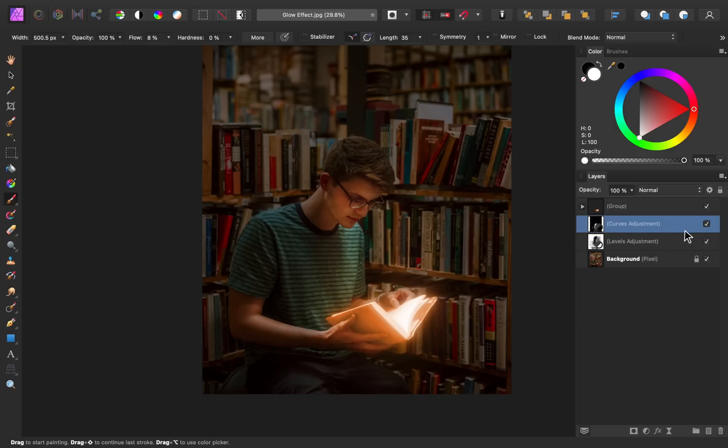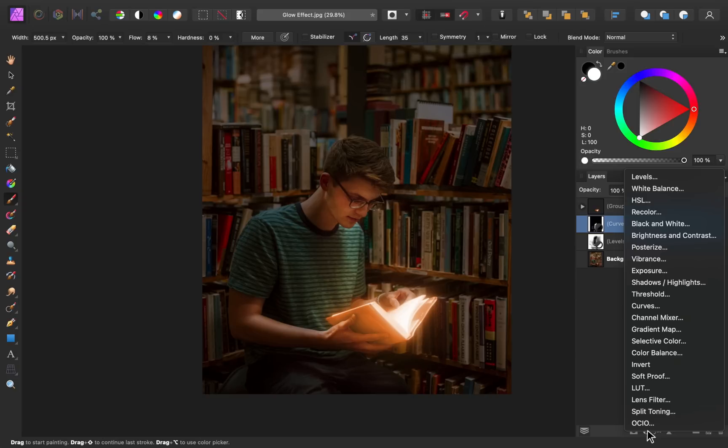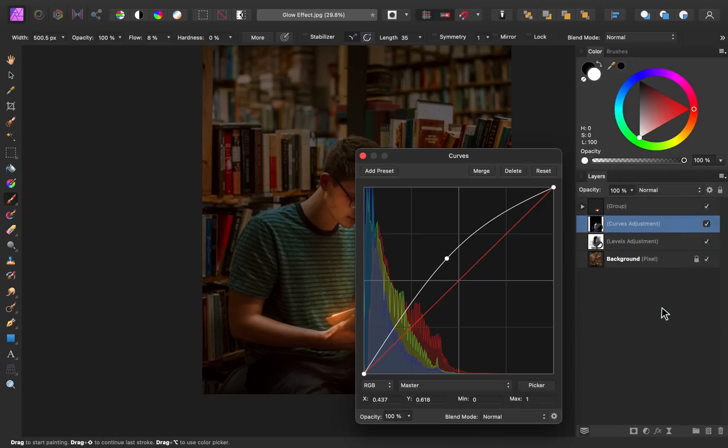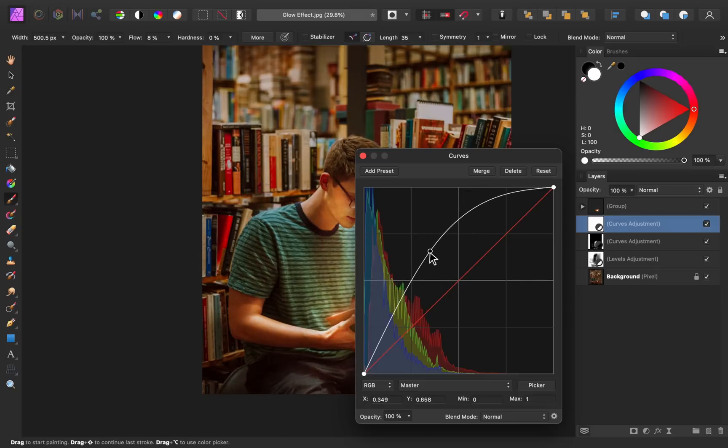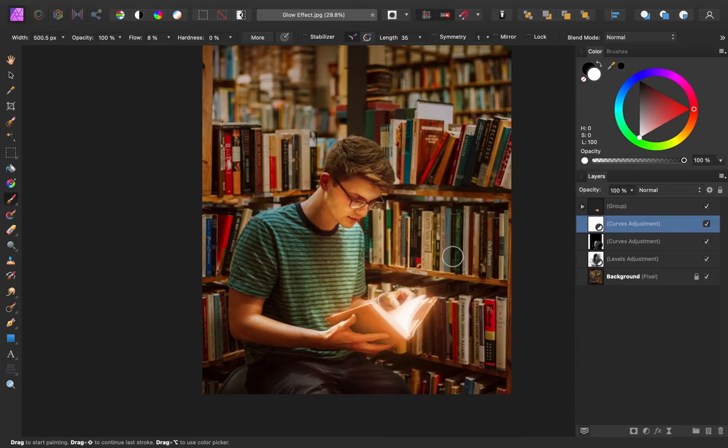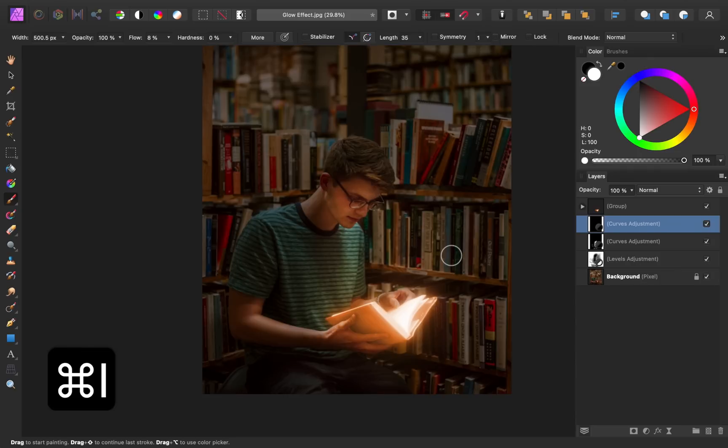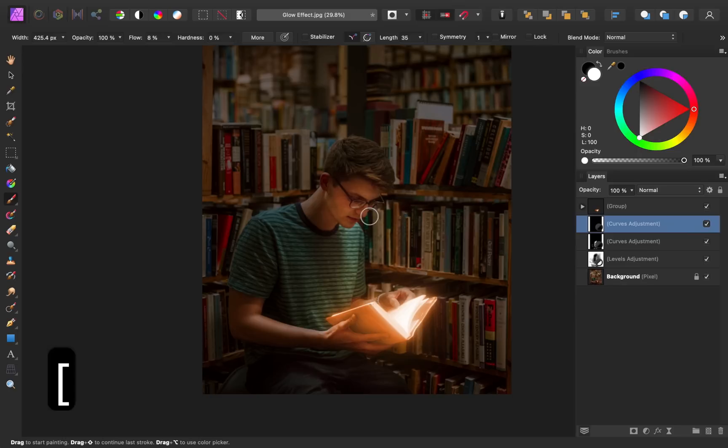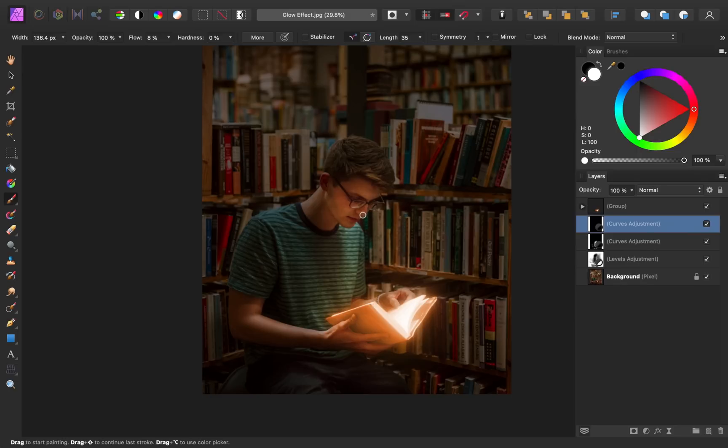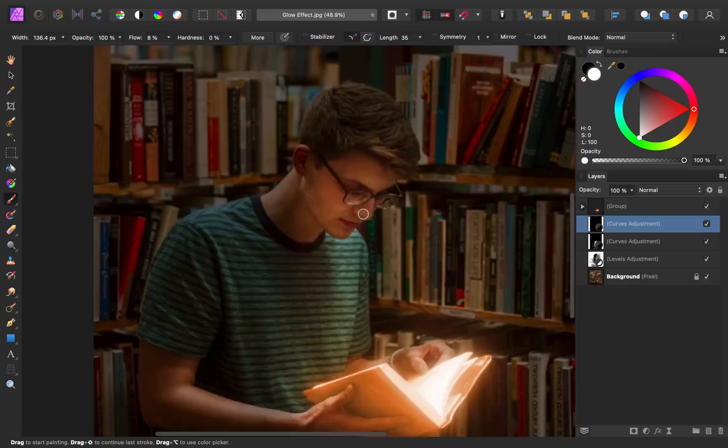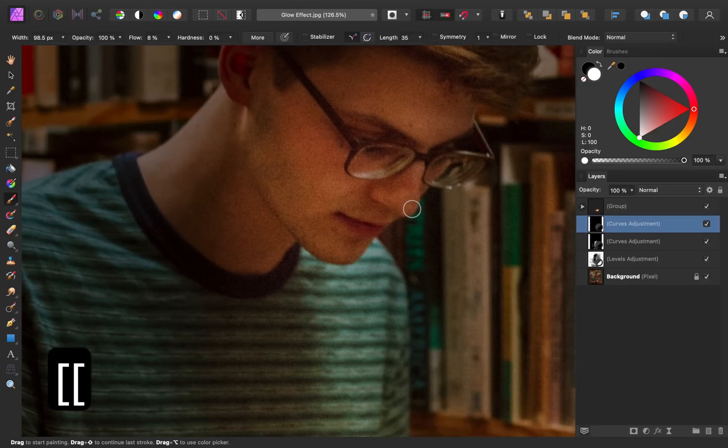To add even more brightness to our subject, I'm going to do this one more time by applying a curves adjustment. Then I'm going to make it super bright. And I'll invert it with command or control I. This time I'm going to take a smaller paintbrush and I'm going to do a little bit more detailed work.